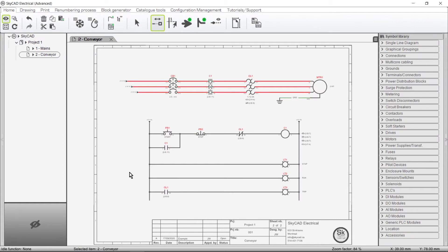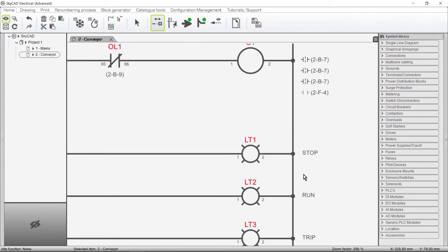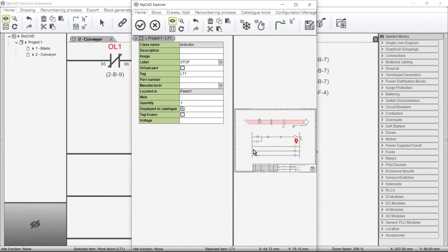In this tutorial you're going to learn how to add accessories to components. First, let's cover how to add a very basic accessory to a component — an accessory that is not represented by a symbol on the schematics. For example, let's add a legend plate as an accessory to this pilot light.